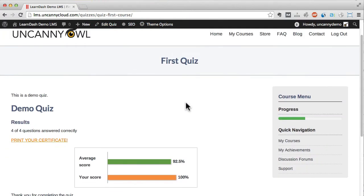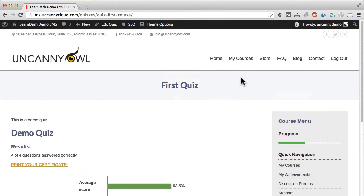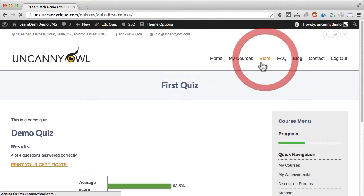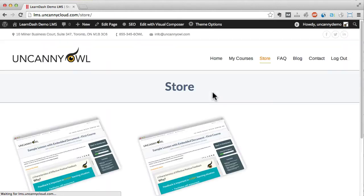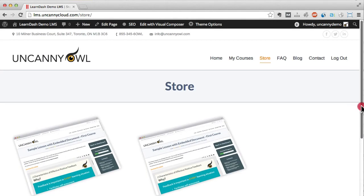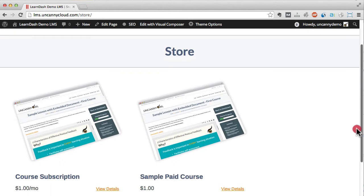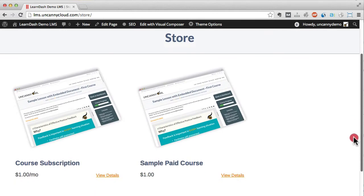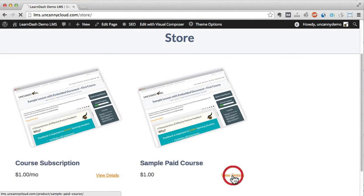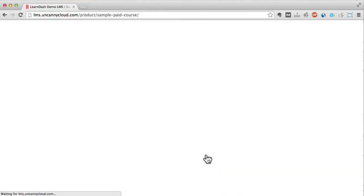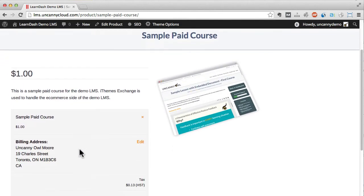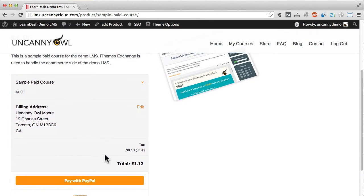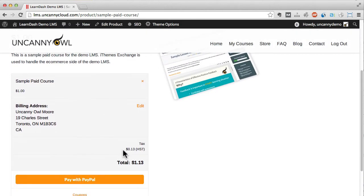Now let's take a quick look at eCommerce capabilities. LearnDash courses can be offered for free or as paid purchases either one time or subscription. Here I am in a course store and I'll go ahead and start to buy a course. In this example, you can see how my billing address is used to calculate tax and then I can use PayPal to pay.